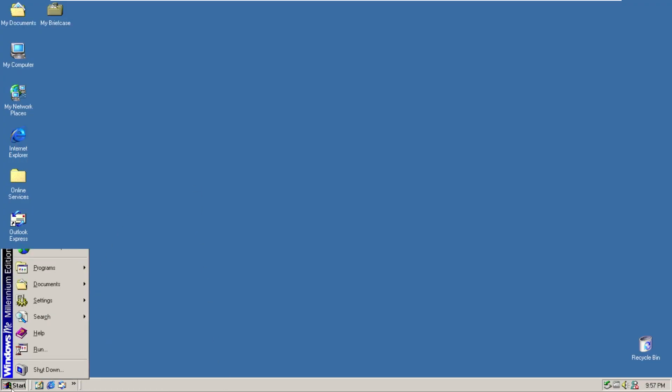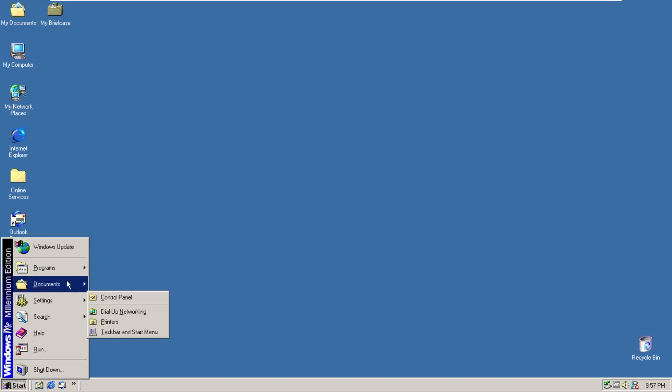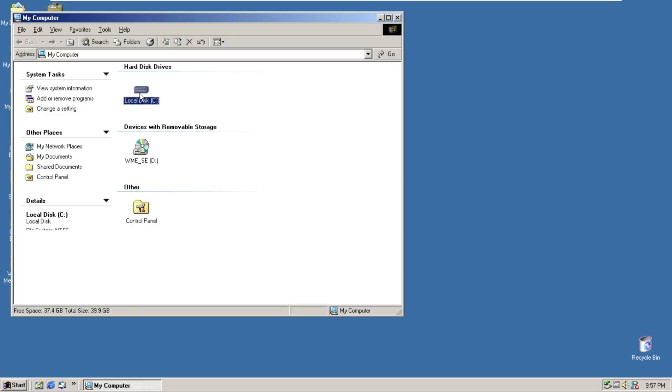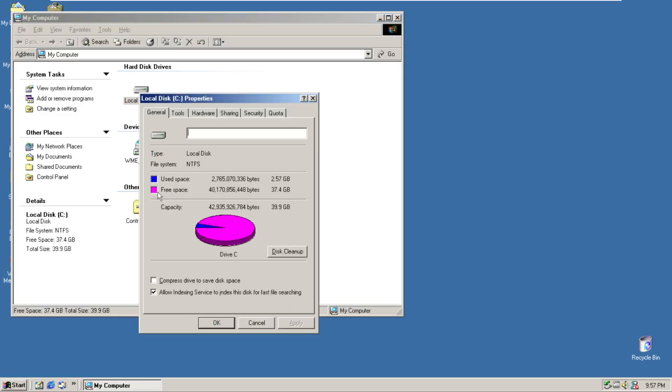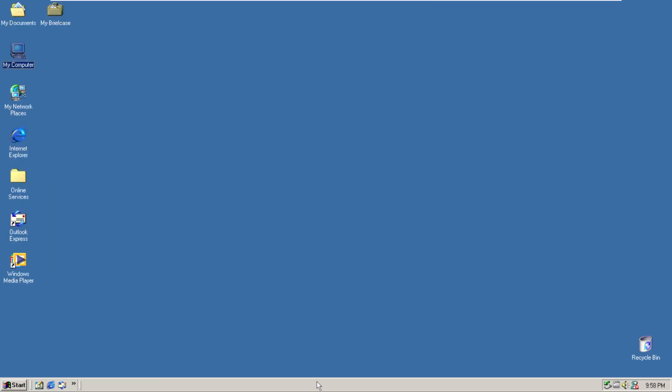Let's take a look at a few more things and there's one thing specifically I really want to show off. Let's go ahead into my computer and take a look at the C drive where we can see, again remember this is Windows XP, we have a 39.9 gig disk. We're using 2.57 gigs which means we have 37.4 gigs free.